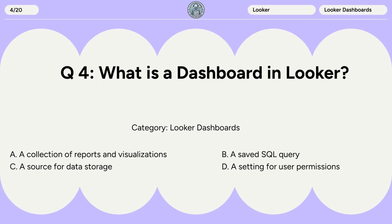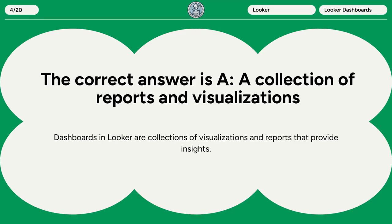Question 4. What is a dashboard in Looker? A. A collection of reports and visualizations. B. A saved SQL query. C. A source for data storage. D. A setting for user permissions. The correct answer is A. A collection of reports and visualizations. Dashboards in Looker are collections of visualizations and reports that provide insights.